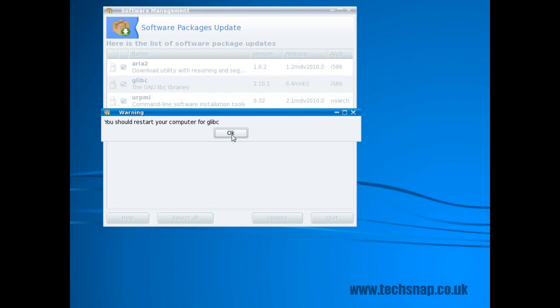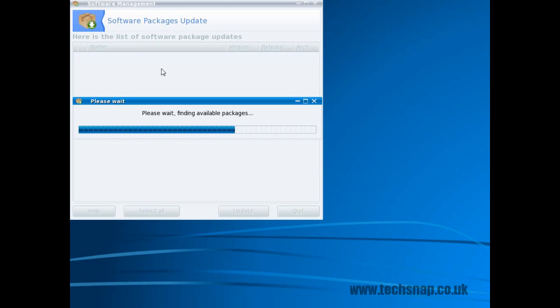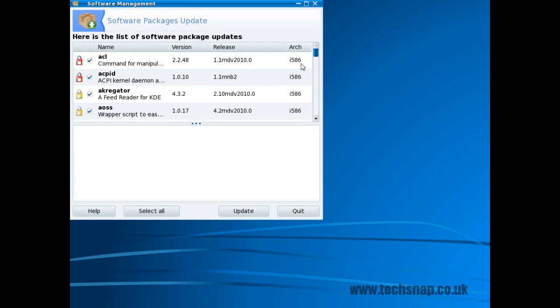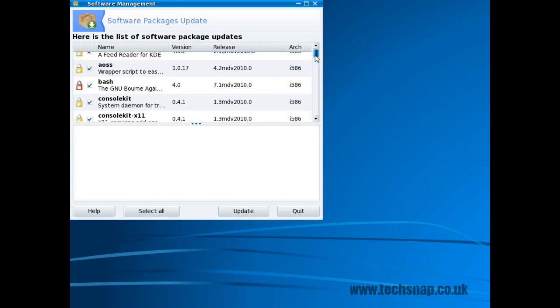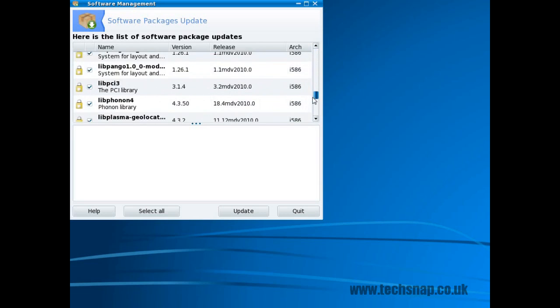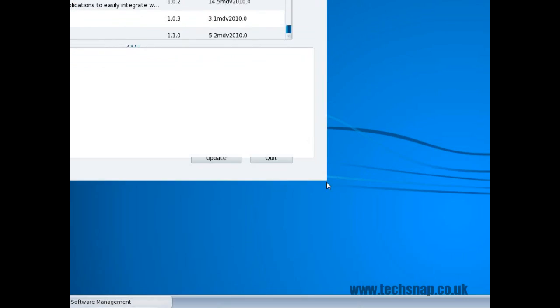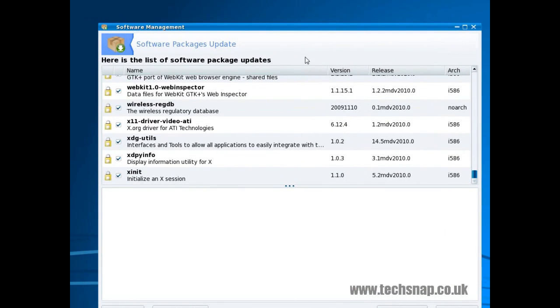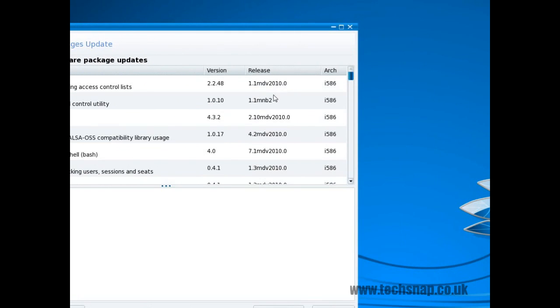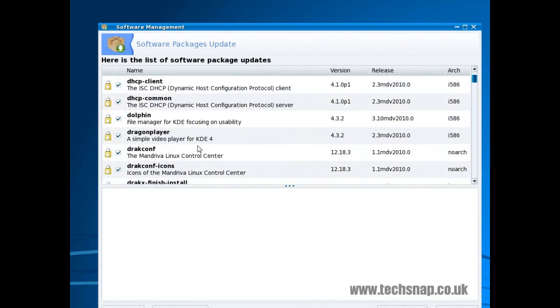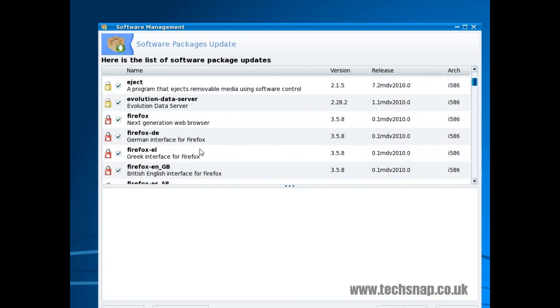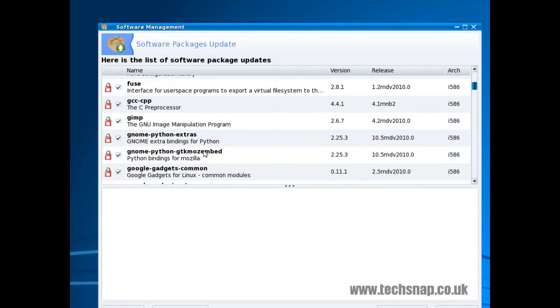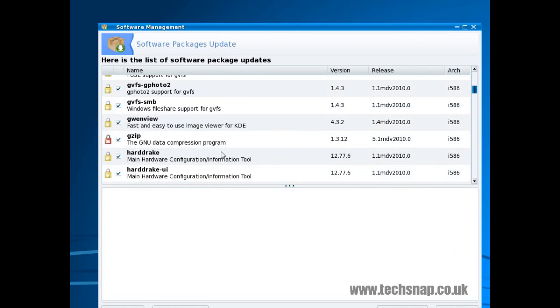Now it's telling us we need to restart because we've upgraded glibc. But we can continue to run the updates which we will do. Now there are a load of updates from Mandriva. It's not very old, but it tries to keep quite cutting edge. It's not as cutting edge as Fedora or Arch, but it is quite cutting edge. So as you can see there's quite a few updates to install. So we'll run those. And once it's all up to date we'll continue with the next video.